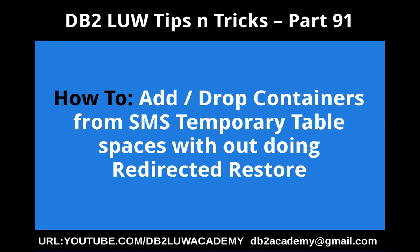In this video tutorial, I am going to talk about how to add or drop containers from SMS temporary table spaces without doing a redirected restore operation.